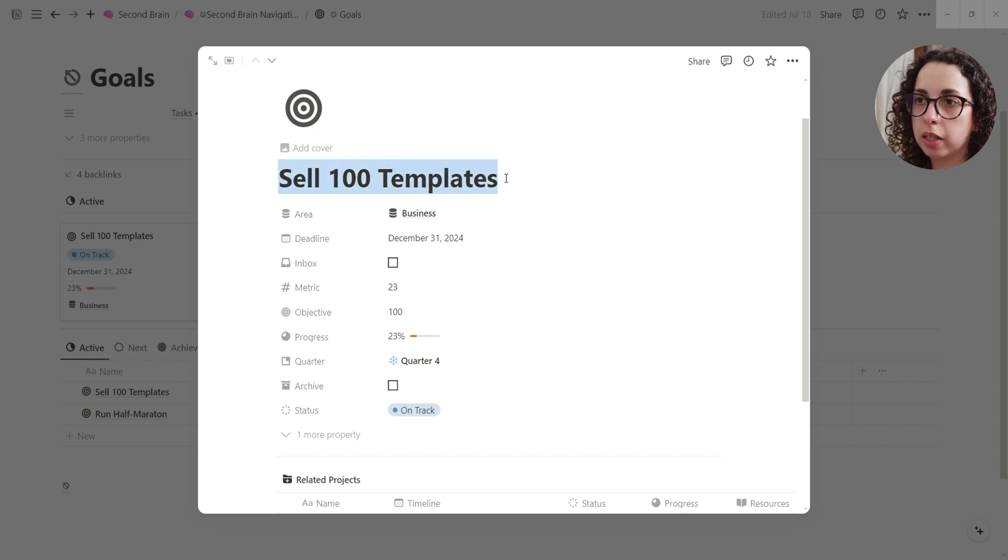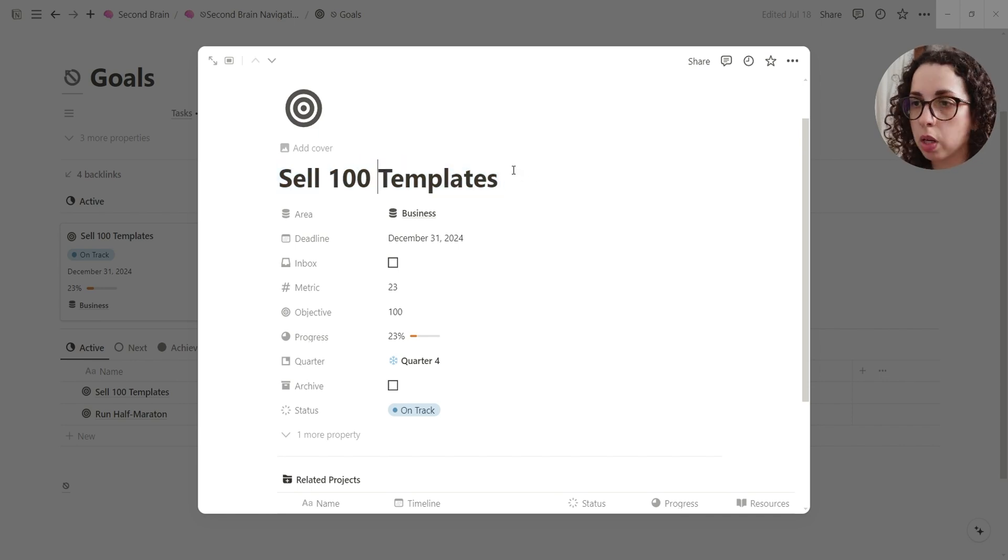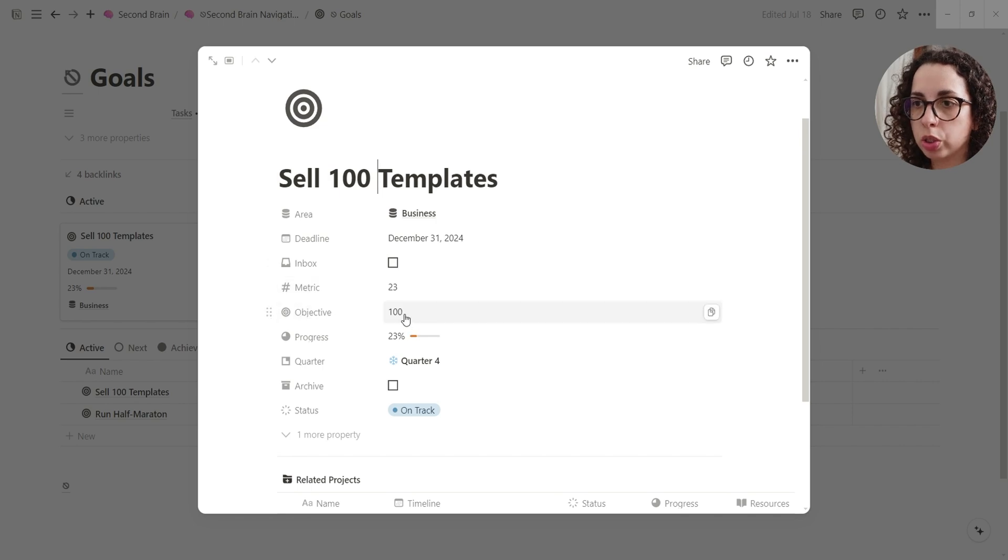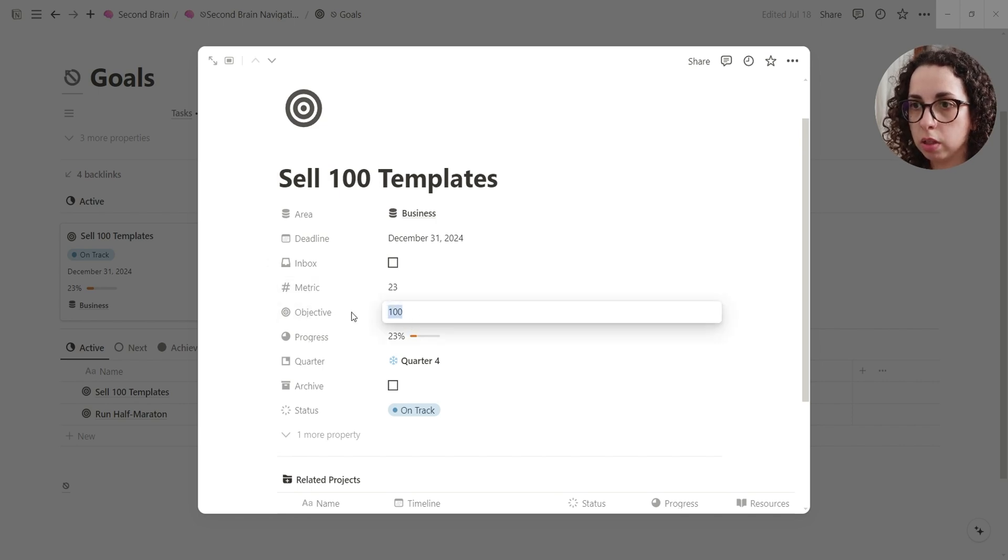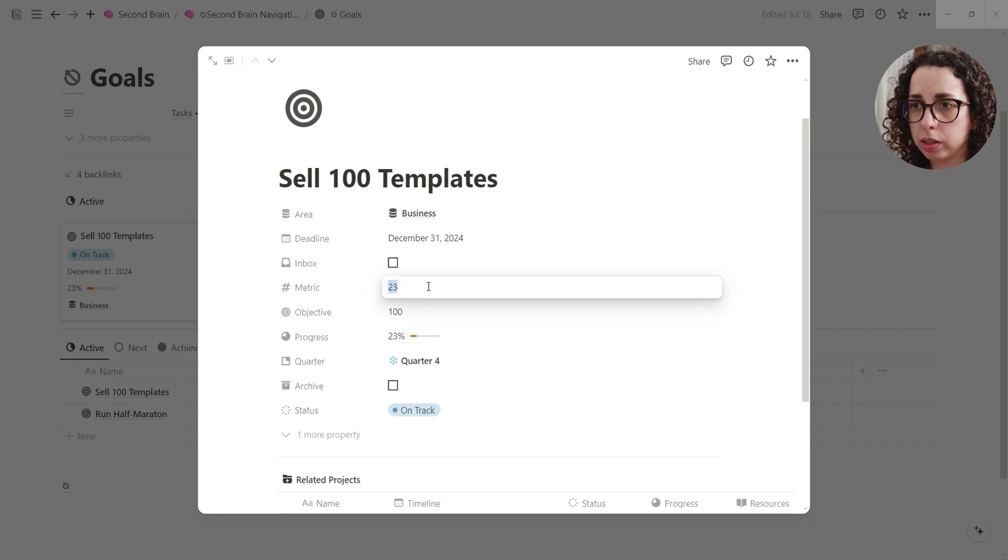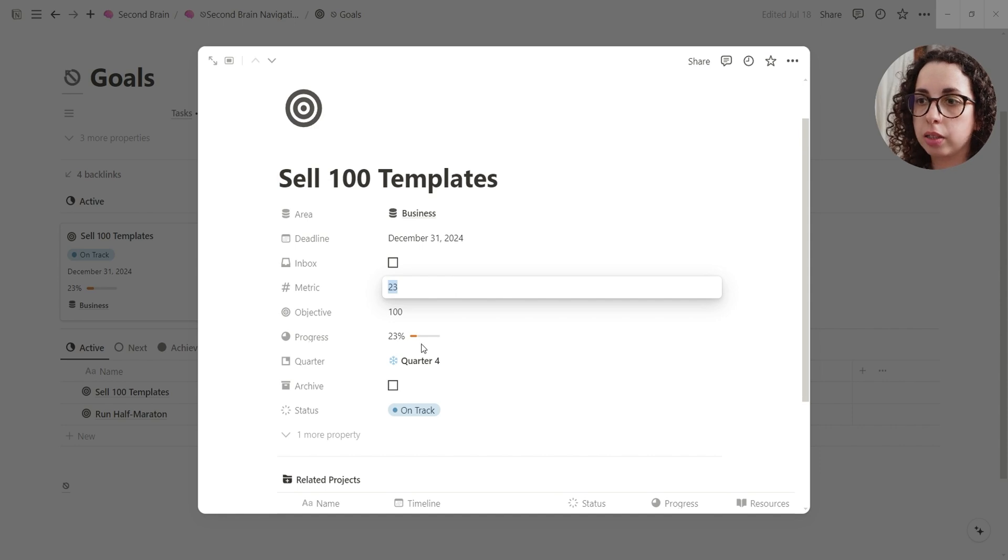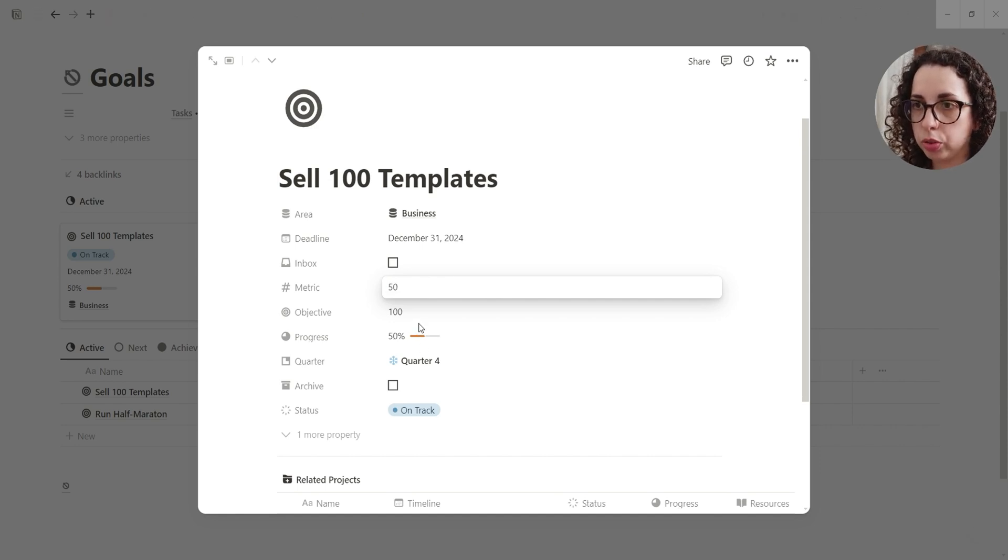So in this scenario, there is the goal of selling 100 templates for a business, for example a side project. So you're going to set the objective, like the metric of 100, and then you're going to track the metrics, the progression. So right now I am at 33, and this is the progress.